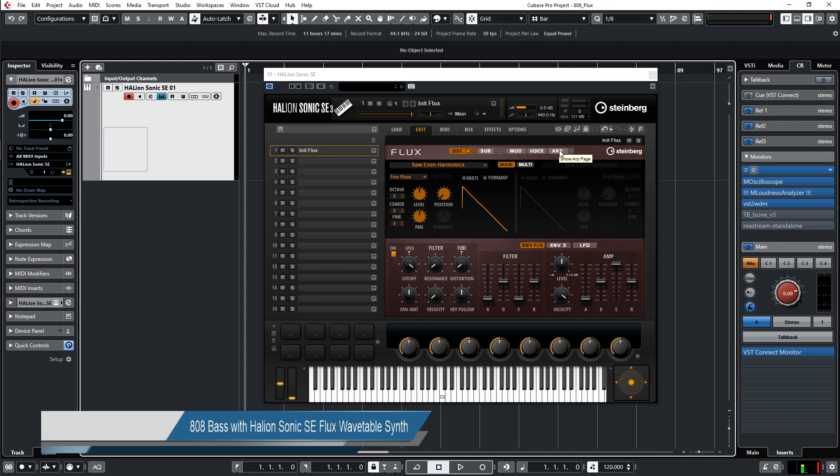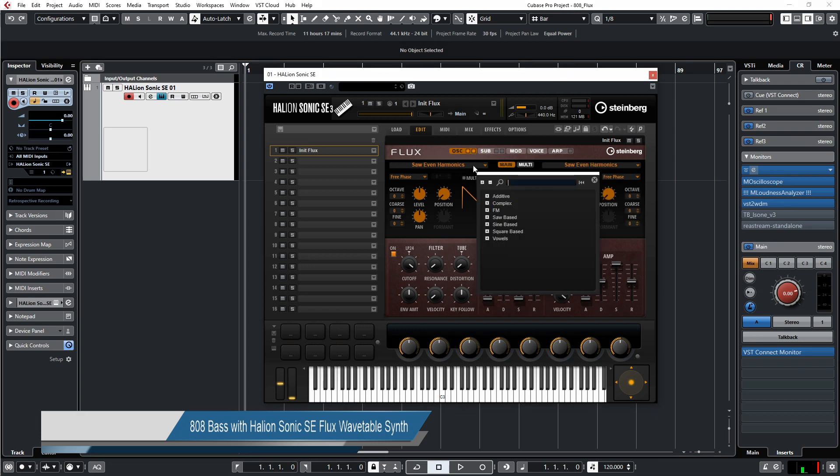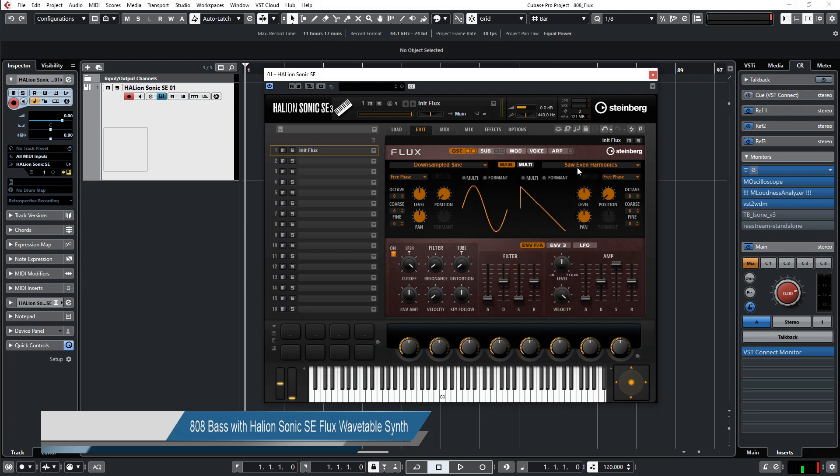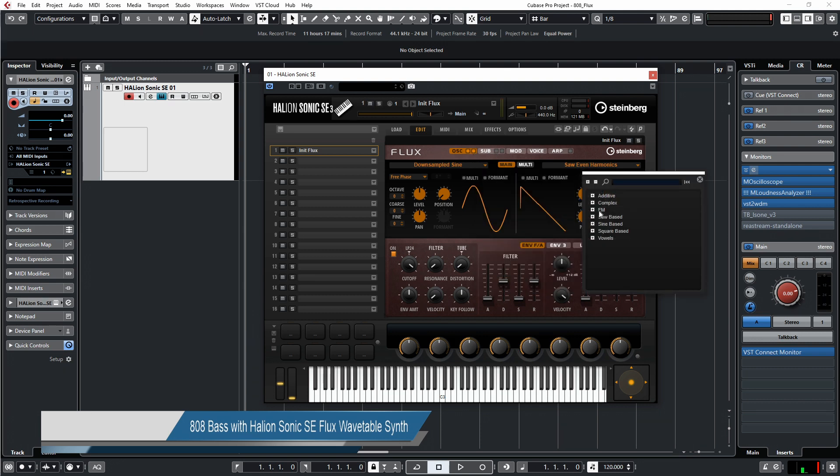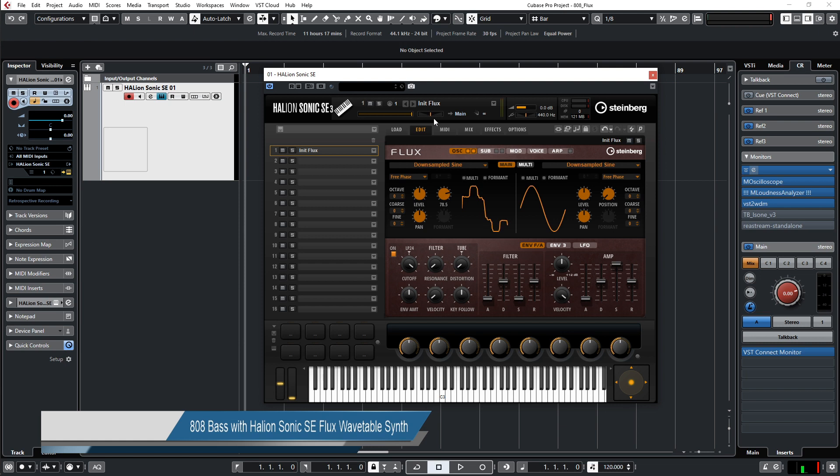First, we choose both oscillators and go to the wavetable here and choose a sine wavetable. Then we go to the second one and choose the sine wavetable again.